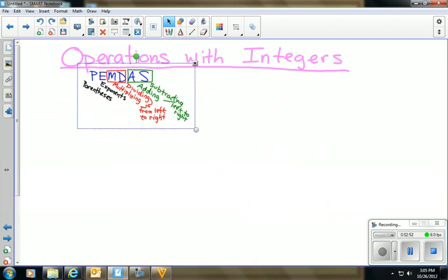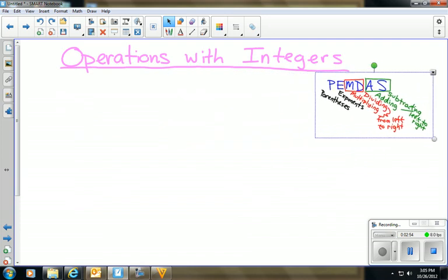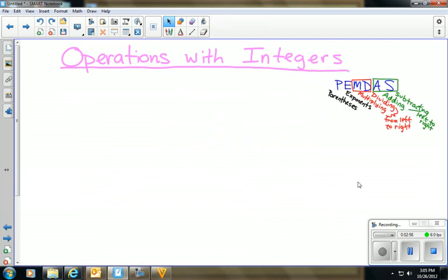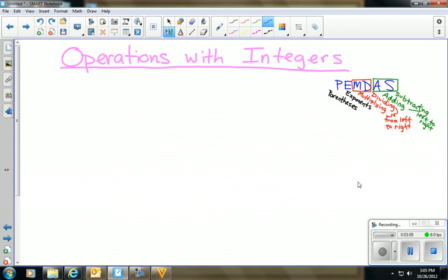The only difference now is that we're going to follow this order of operations and also follow the integer rules. That means you've already had experience with integers and with order of operations using whole numbers. Now we're just going to put it all together and follow the rules from both to solve some problems. I've got about four problems for us to do.